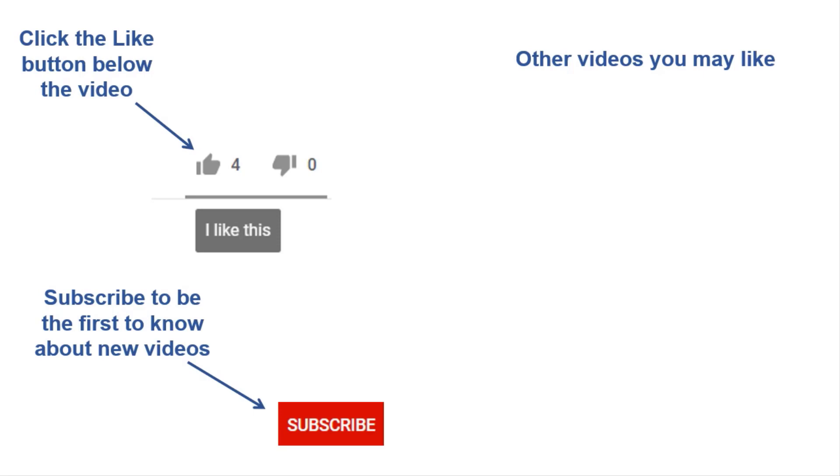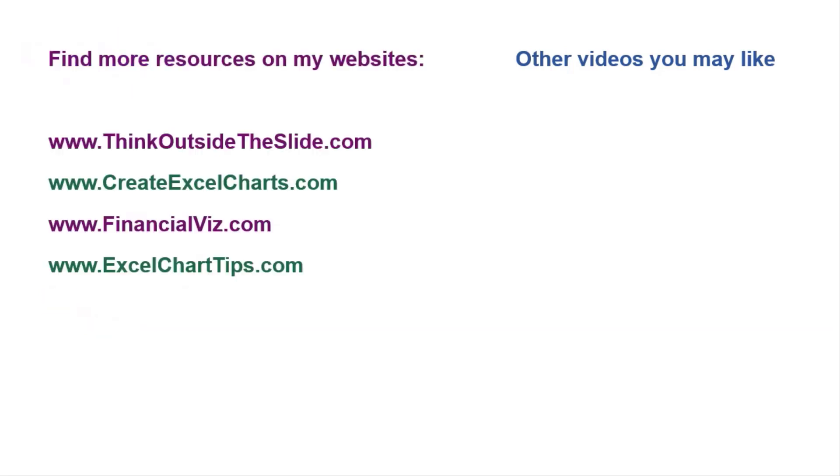If you found this video helpful, there are three things you can do to help me out. First, click the like button below the video on YouTube. Second, leave a comment with any questions or feedback. And third, subscribe to my channel. Check out my websites and other videos with more tips and advice. Thanks again for watching.